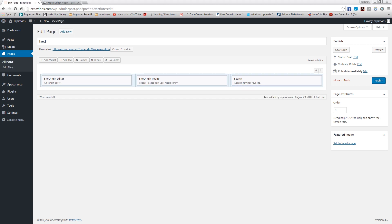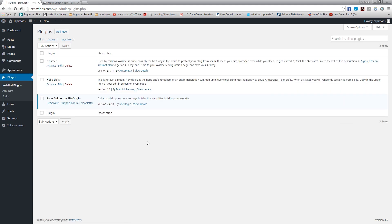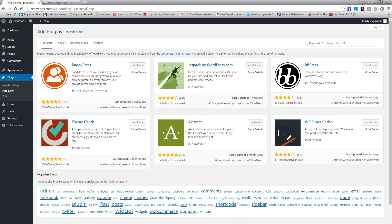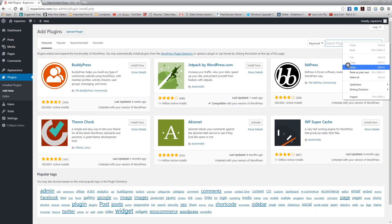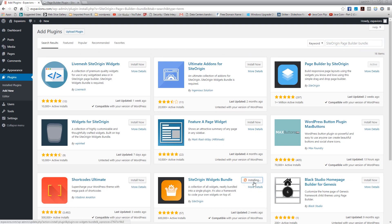Before we dive into how to use this plugin, let's add the Page Builder Bundle - it's another plugin that will add more widgets. Go back to Plugins, Add New, and search for 'SiteOrigin Page Builder Bundle'. It'll come up and you install it.